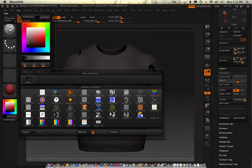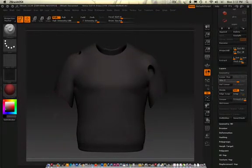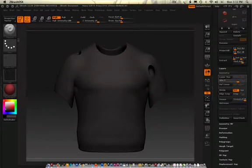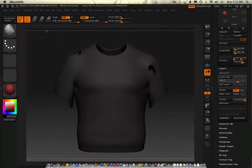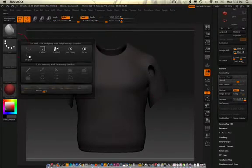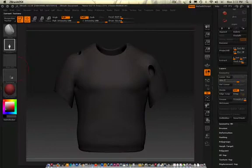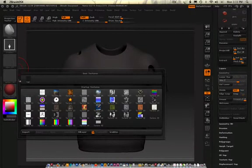So now I can go back to the fabric, and I can start looking at maybe taking the flatten brush with the drag rectangle stroke, and go in here and start to texturize it using this texture.